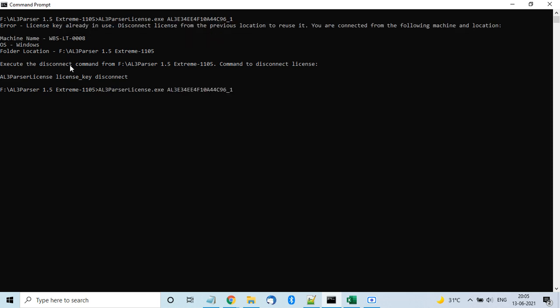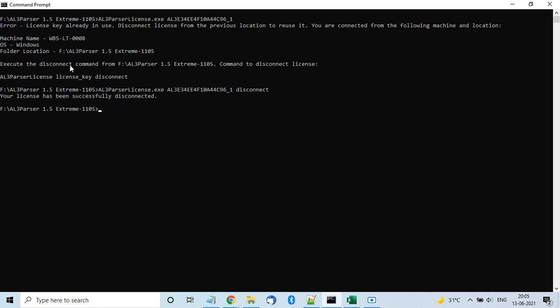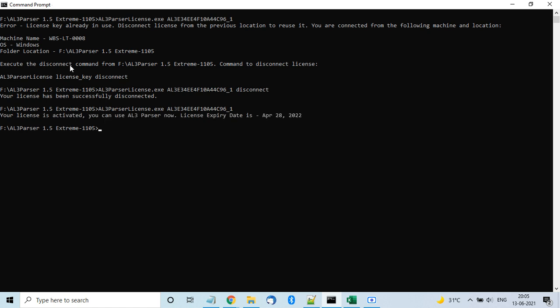The license key is already activated on my machine, so I need to disconnect it first to give you the demo. If you need to move to another server or folder, you disconnect the license key from the old location and then reconnect from the new location using the AL3 Parser License command with the license key.